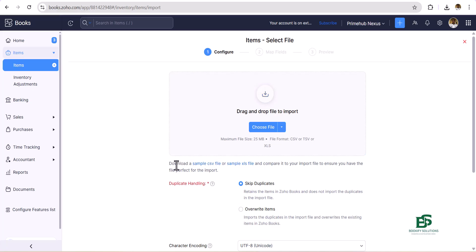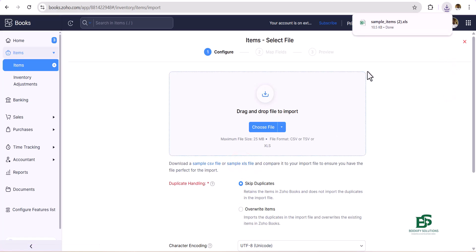Here you have the option to download a sample CSV file or sample XLS. I'm going to click on sample XLS file. So once it is downloaded, I'll quickly click on that so I can make my adjustments on the template.